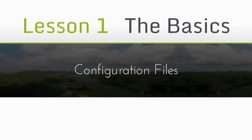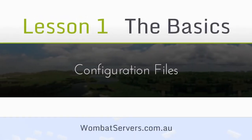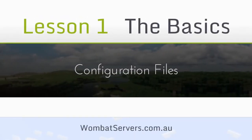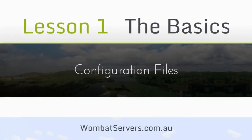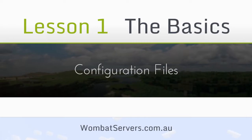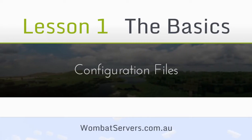Hi there, James from Wombat Servers here. Today we're going to be looking at how to manage your configuration files and set up your server the way you want.